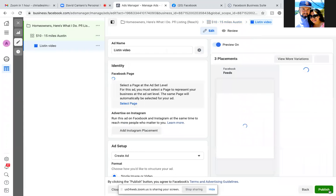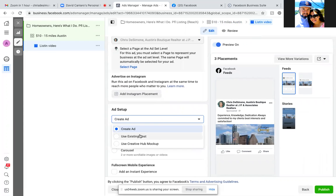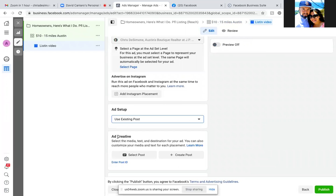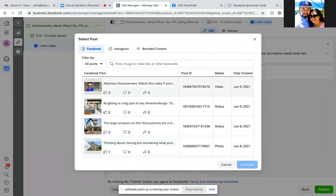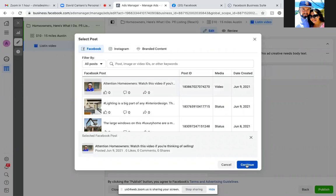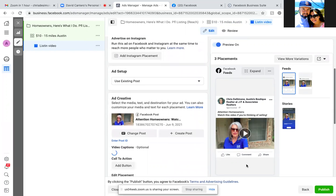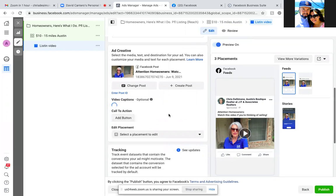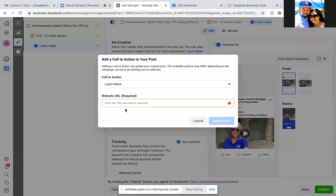That's step two — hit next. For step three, the video is already posted on the business page — you always want to do that first. Come to ad setup, click "create ad," and go with "use existing post." Click "select post," find that post — there it is — hit continue. Scroll down to the call to action button; there's no headline, that's fine. Click the button and grab your landing page link, go with "learn more" as the call to action, then update post.